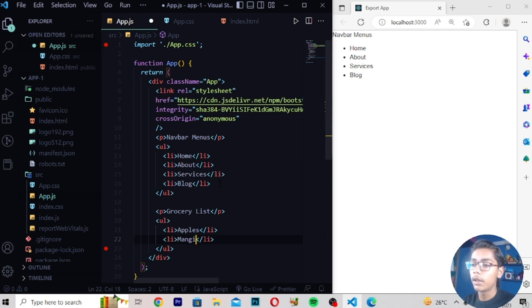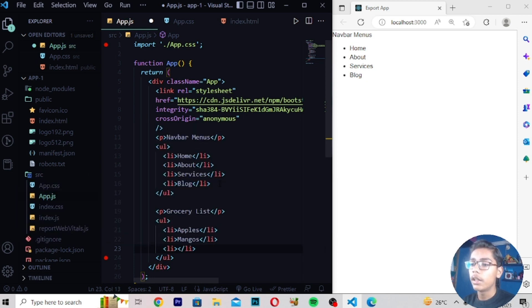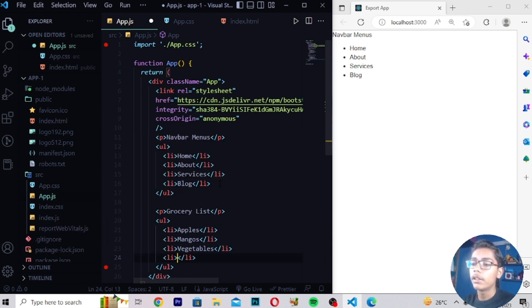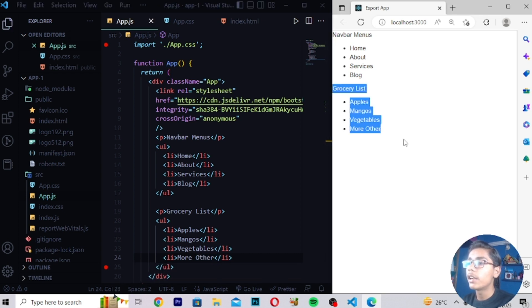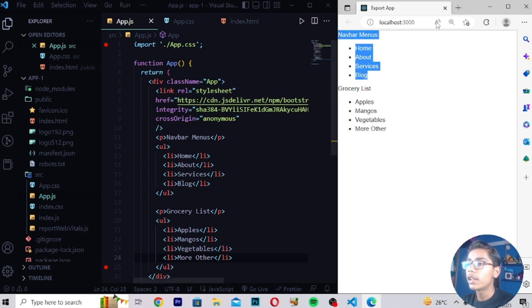In the list items I'll write: Apples, then move down and write Mangoes, then Vegetables. So we are creating our grocery list here. You can see we are getting the Grocery List with items, and at the top we are getting the Navbar Menus heading. These are the grocery list items we are getting.